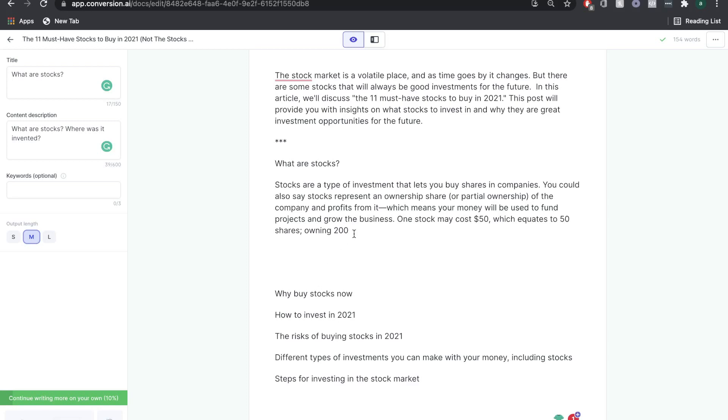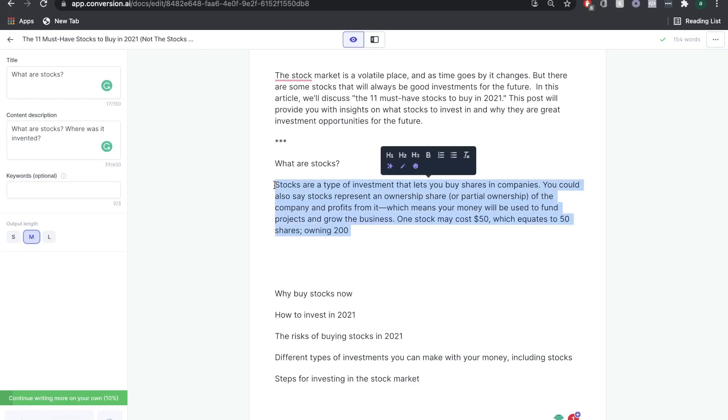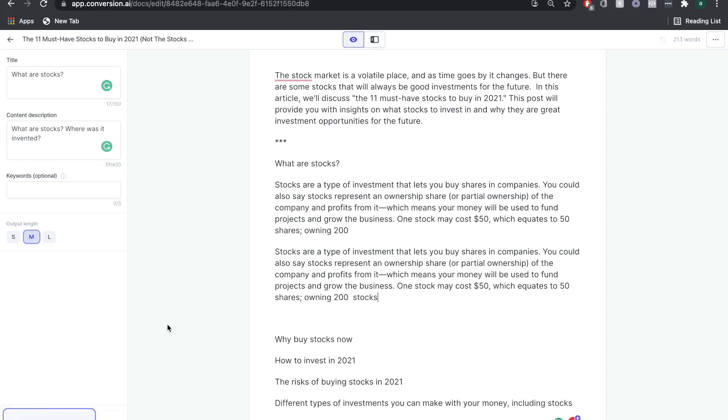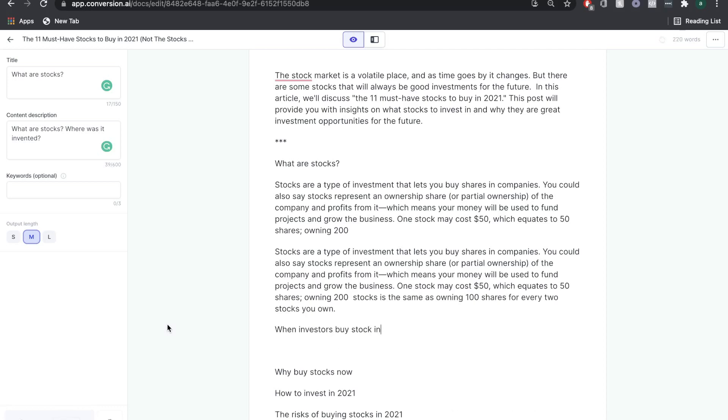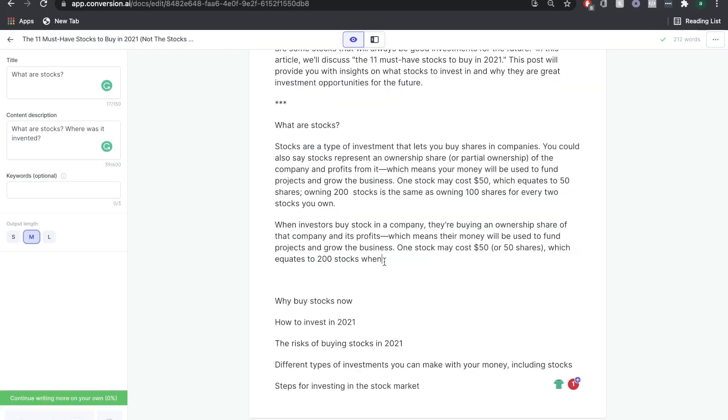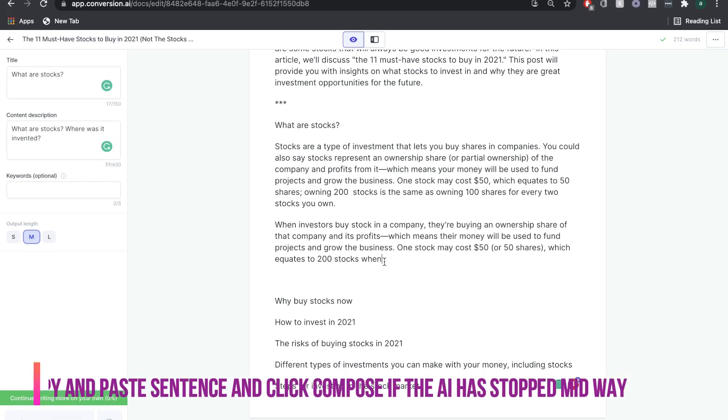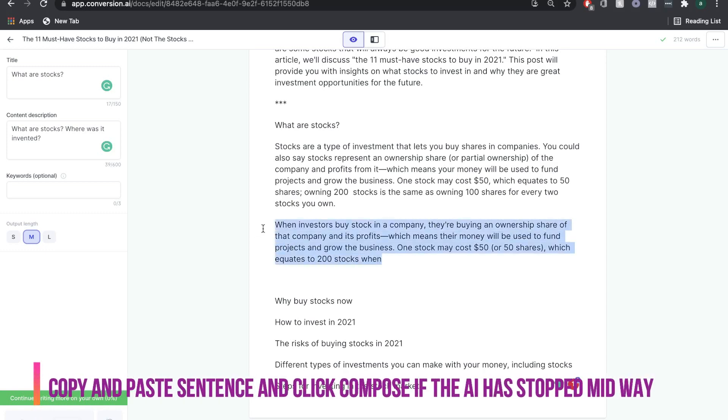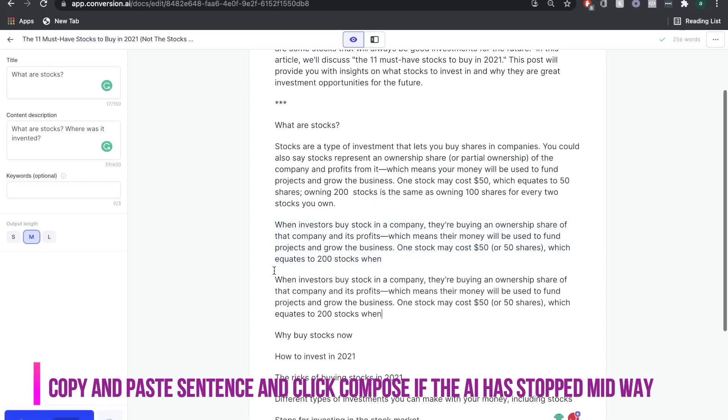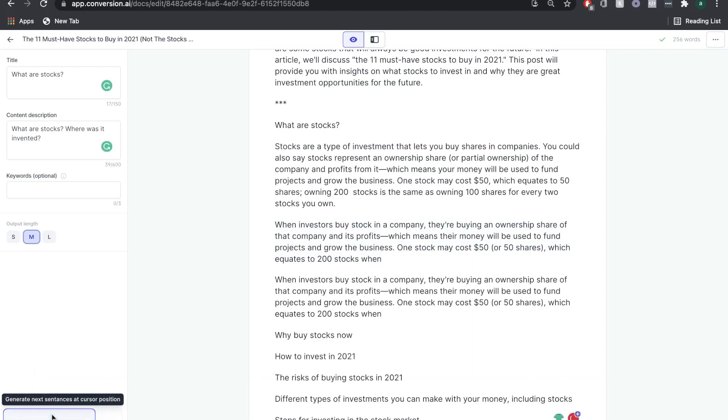Before we paste it, you can see right now that we can't compose any more information. We have to feed the AI some information so it can give us more relevant information. But because it's stopped mid-sentence, it can be hard to understand where exactly the sentence was going. We're just going to copy this, paste, and now the Compose is blue. When it stops mid-sentence, just repeat: copy, paste, and compose.